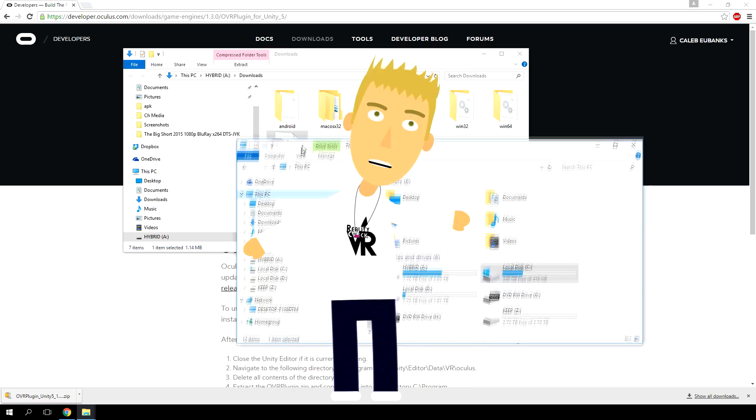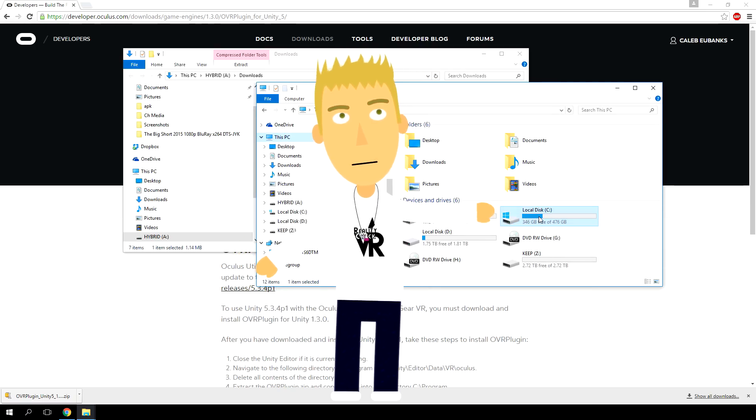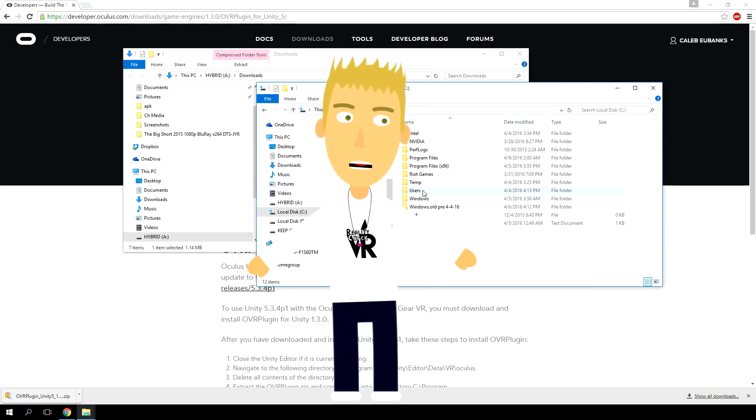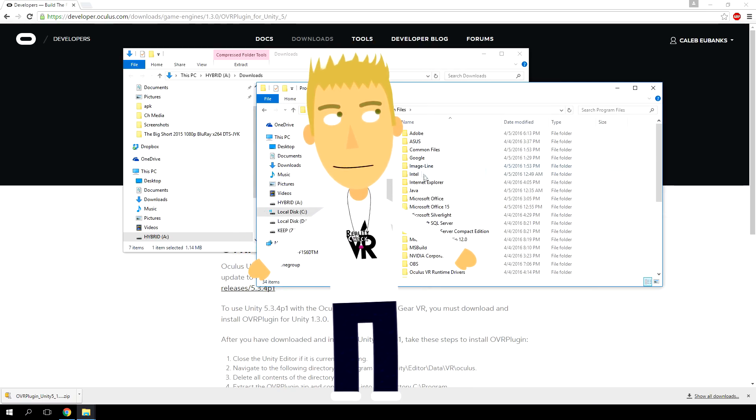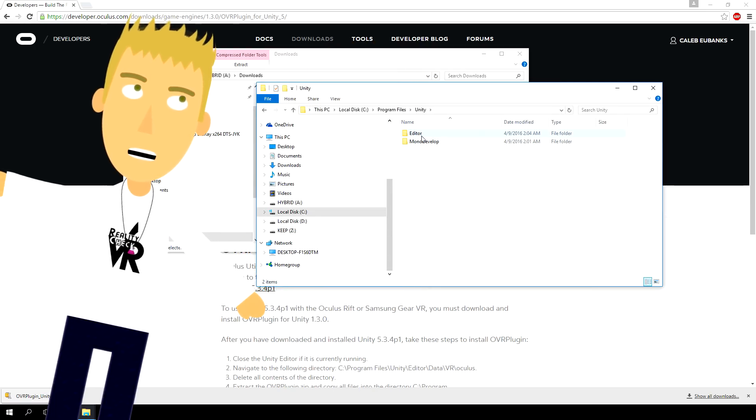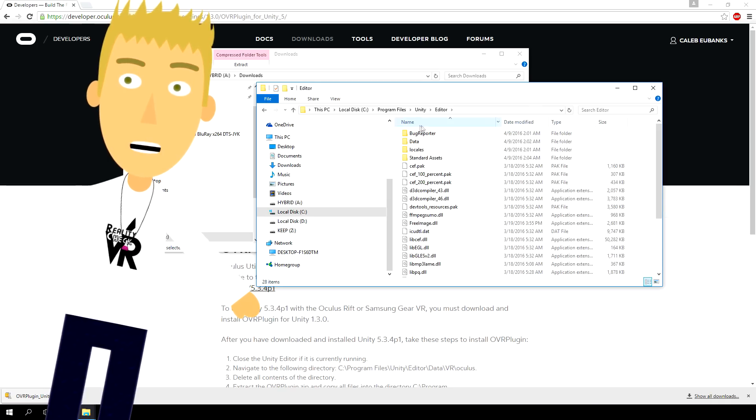You need to open up your C drive, and then from there, go to Program Files. Click on Unity, and from there, you'll see the Editor folder.